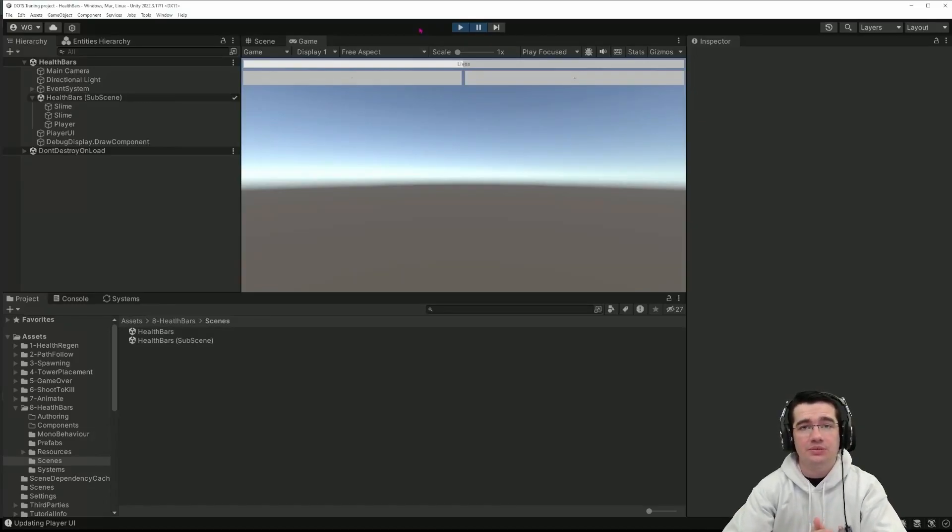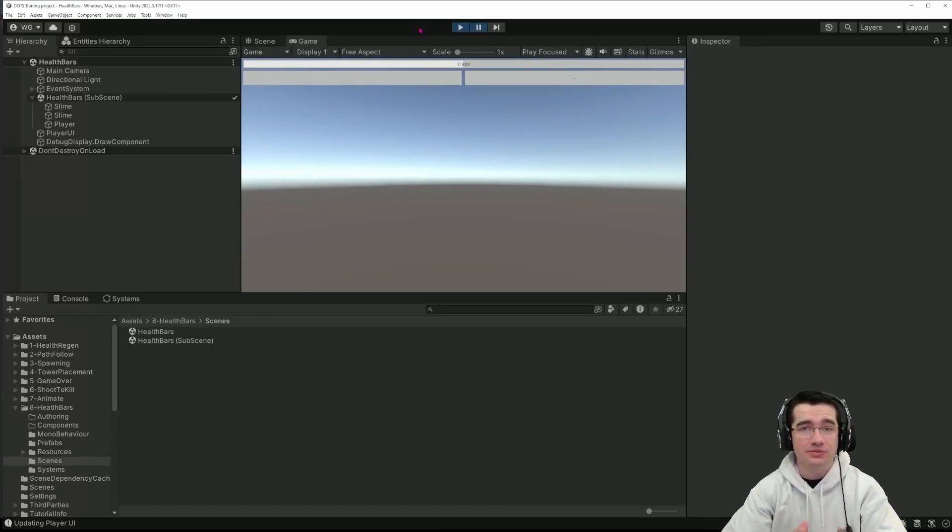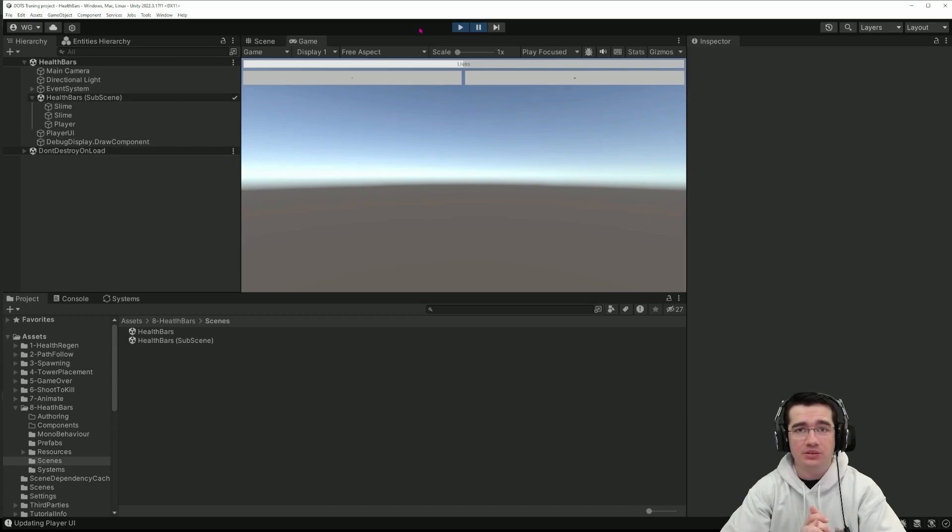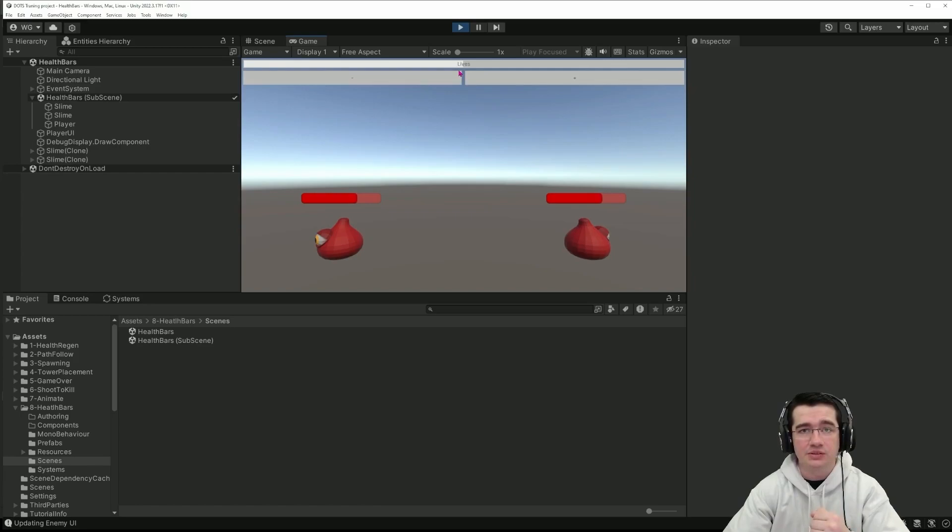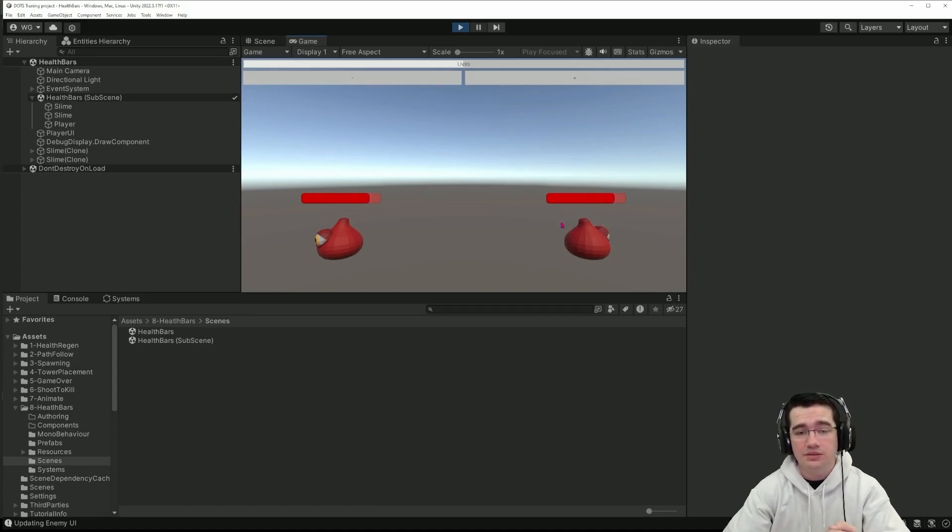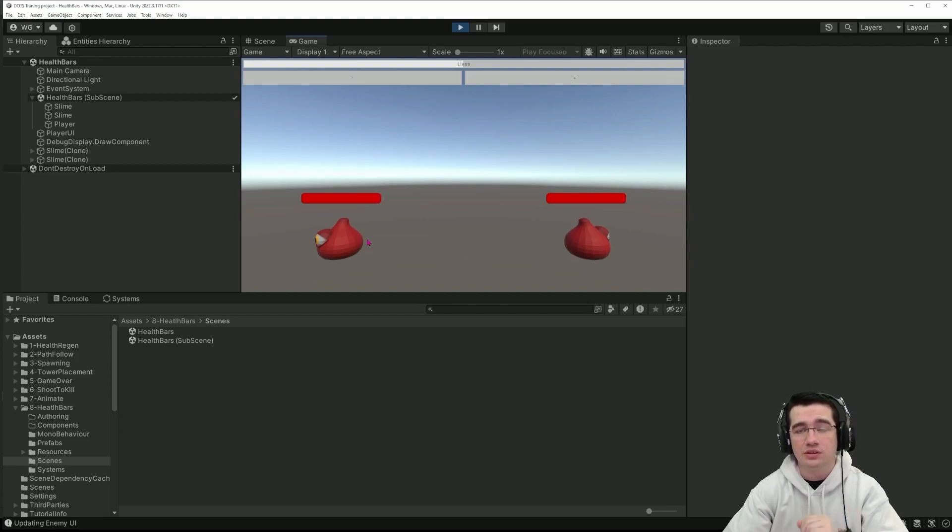Hello everyone, today we'll see how we can do a bit of UI for our game. So we'll tackle both the player UI, something that is on screen, or a world space UI. So UI that is related to each individual entity in the game world.